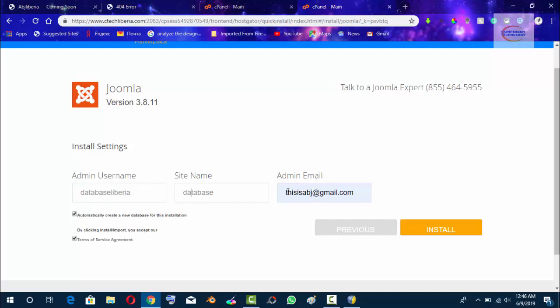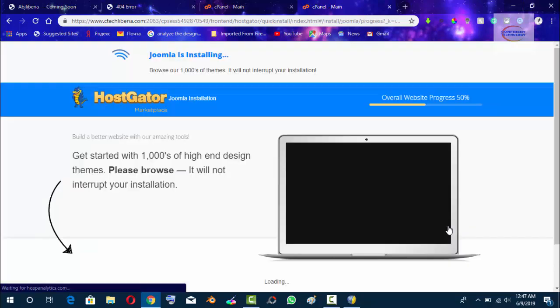If your web administrator or your cPanel administrator, you will have to request for your email address. Every information about this site will be sent to the email. So we click Install.